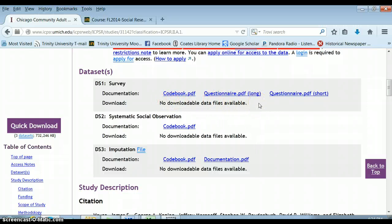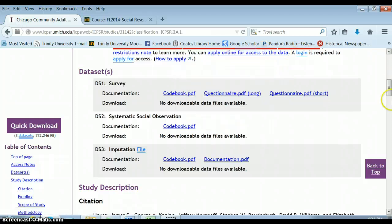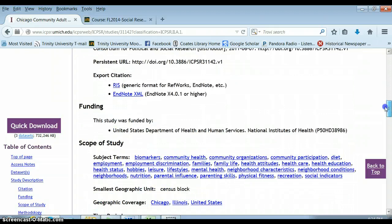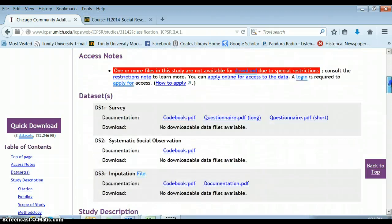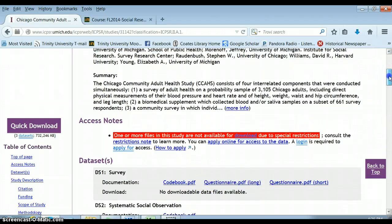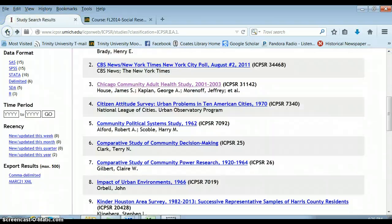This is a problem. You can apply online for access to the data, and we might be able to inquire whether we can get access. But we really can't go any further in terms of using this for our project without those downloadable data files. We can open their code book, which will tell us all about the questions they asked and what the questionnaire looked like. But we can't use this data set any further.